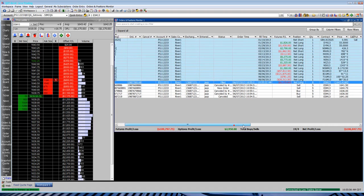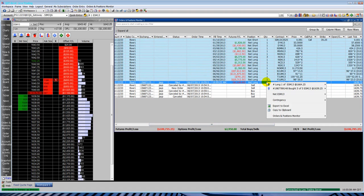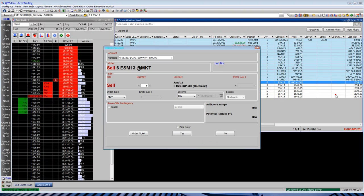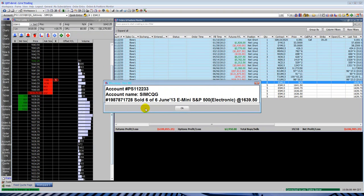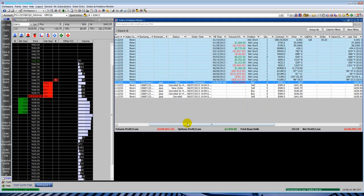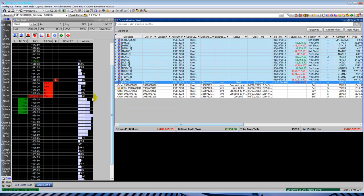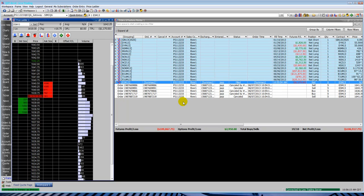Here's your position. I have it highlighted in blue. I'm at net long five. I can right-click on the actual position. I can go to net, offset. That will offset my entire position. So it sells six. I'm flat. Right-click and cancel my existing order there.